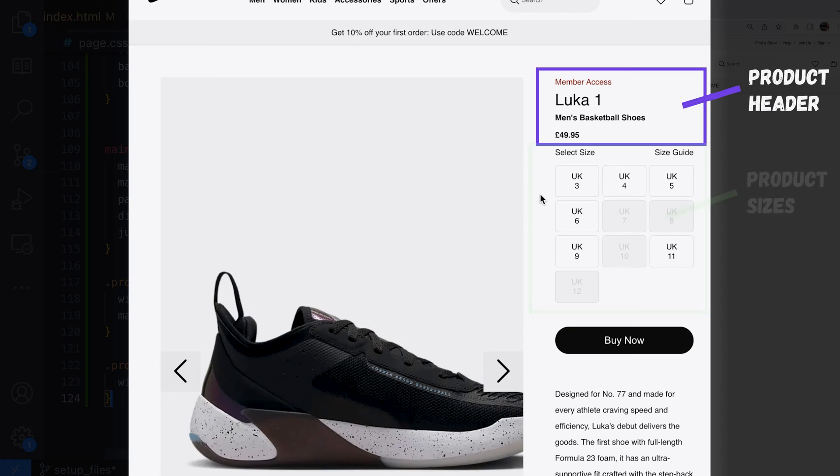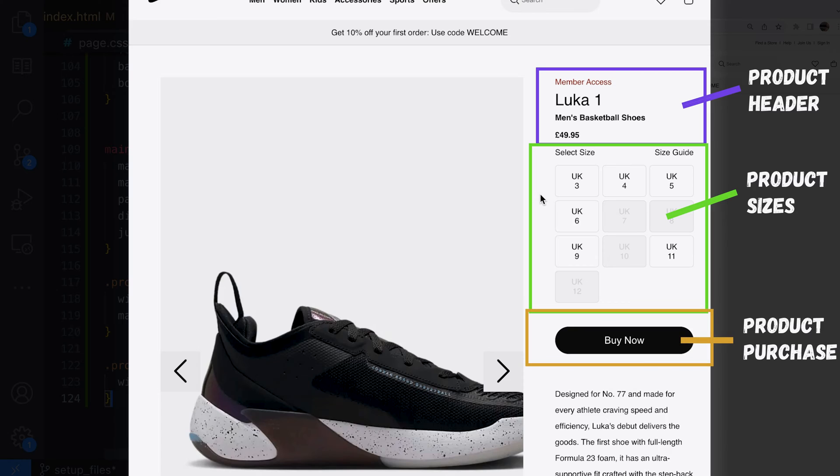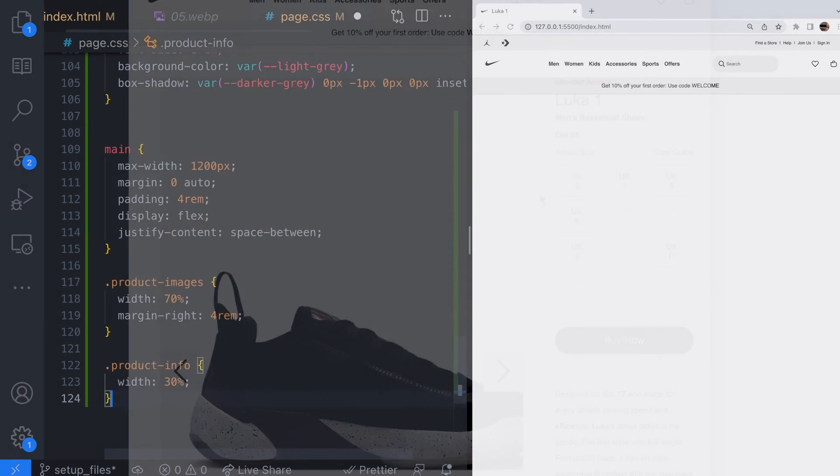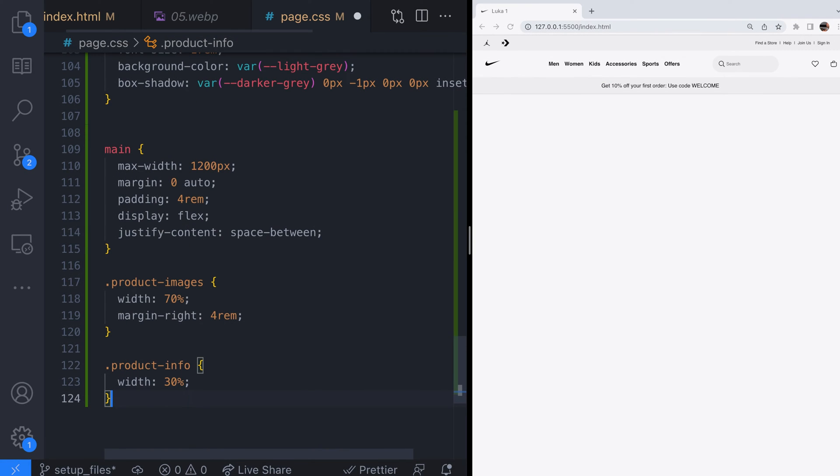Product header, product sizes, product purchase and product description. There is a bit more content on the original page but the four sections we're going to add will give a fairly similar replication of the original page and that's good enough for our project.